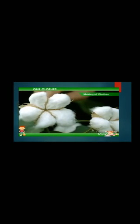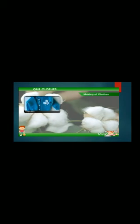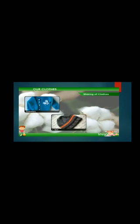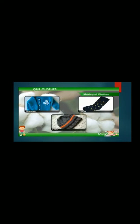Shirts, sarees, and bedsheets are made from cotton. Wool is used to make knit clothes like sweaters, caps, and socks. Silk is used to make sarees, shirts, and shalwar kameez.